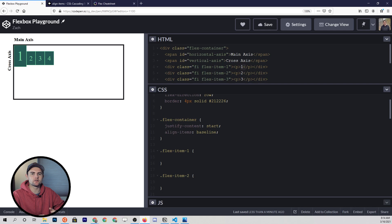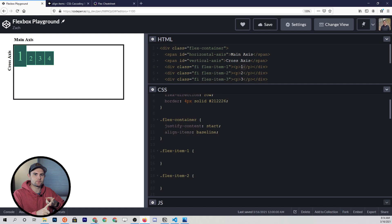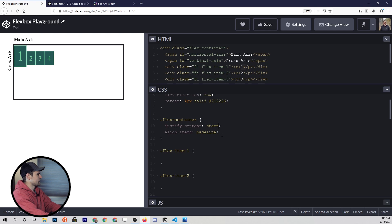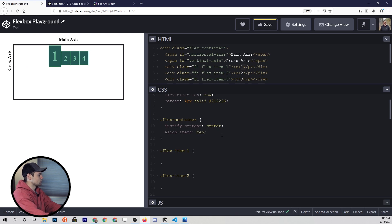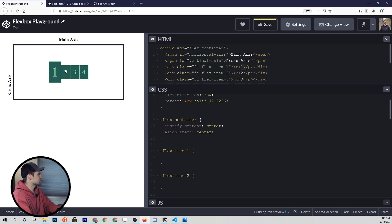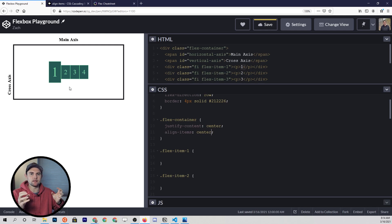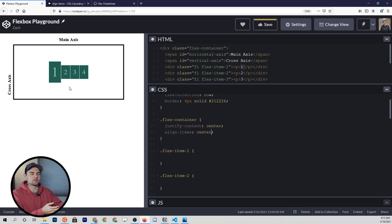So far we've learned justify-content and align-items. Let's do a few examples to review and recap. If we set justify-content to center and align-items to center, this is how you take flex items and put them in the middle of the container — and this was very difficult to do before flexbox, so this is a really cool advantage.